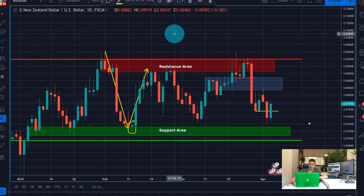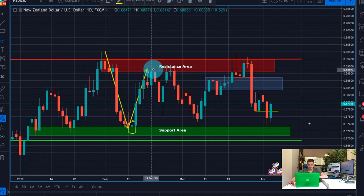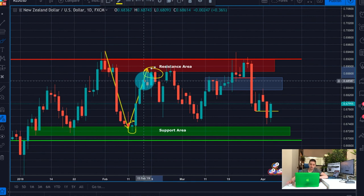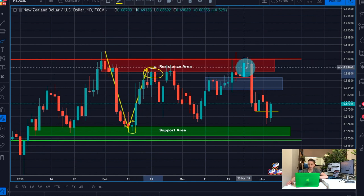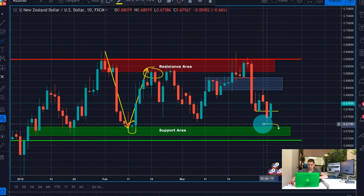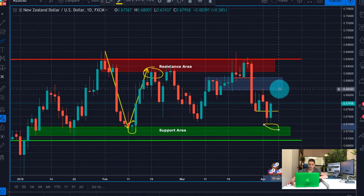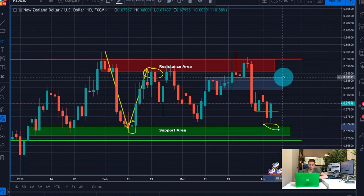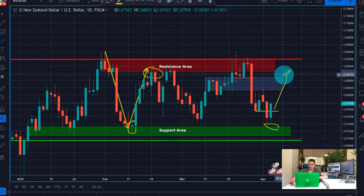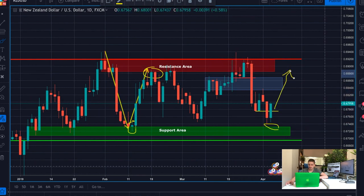We've been following this NSD USD plan for a very long time, trying to exploit this daily range you see. We had some nice trades on it, especially in the past week. Now that almost the bottom of this range was reached, we continue following it as we expect the price to move further up back to the resistance area or the top of the range.